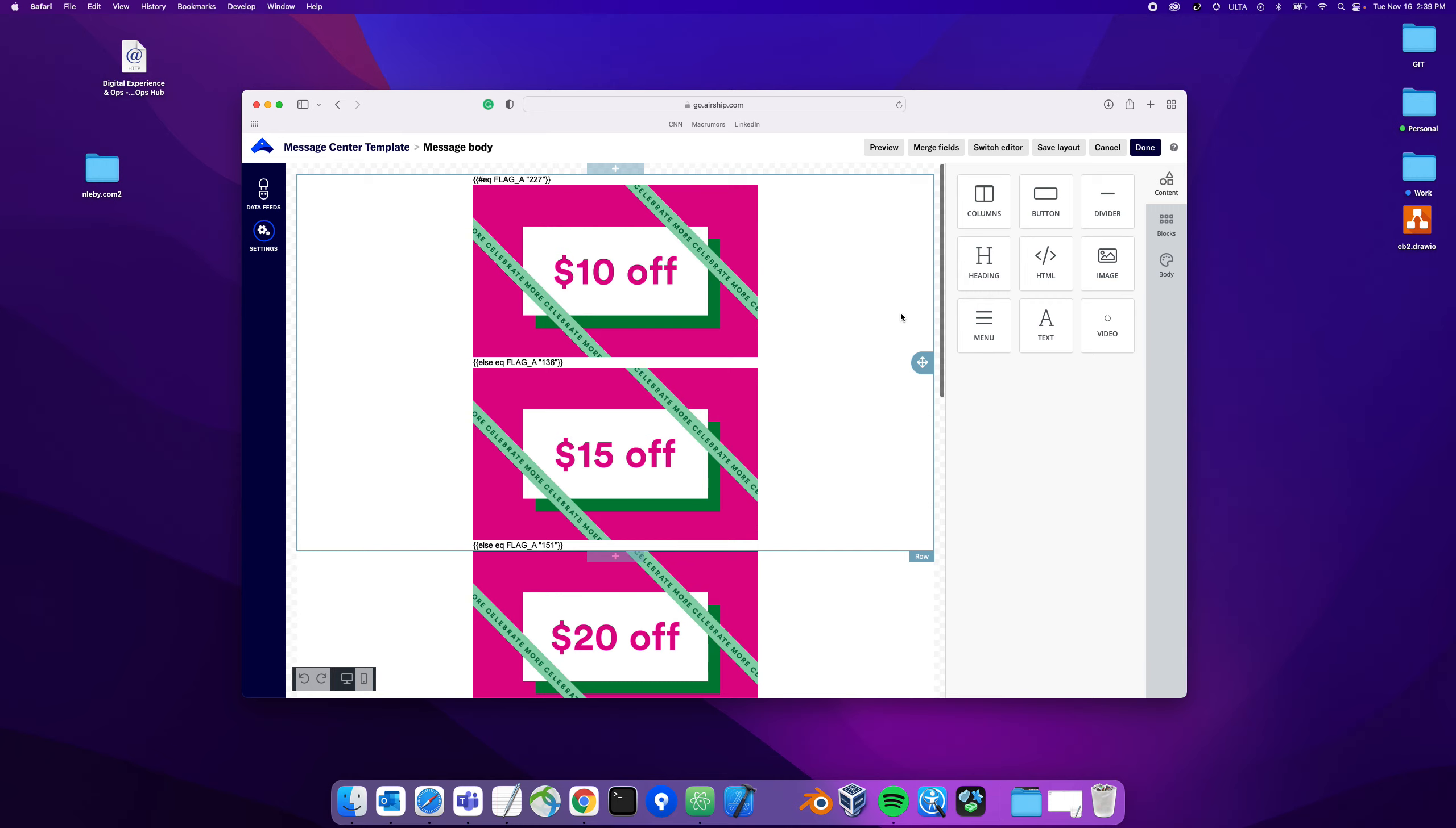Hey guys, I wanted to do another quick video on the progression of the interactive templates and what we're doing. In the last video I showed the birthday coupon which basically has two variations within one template.